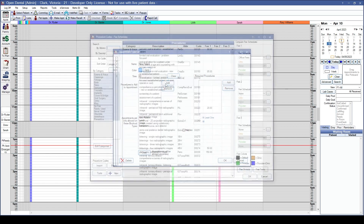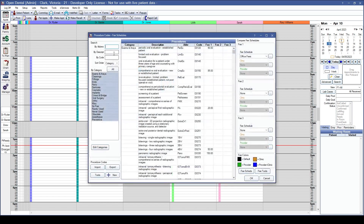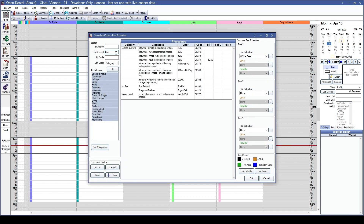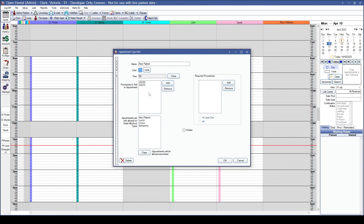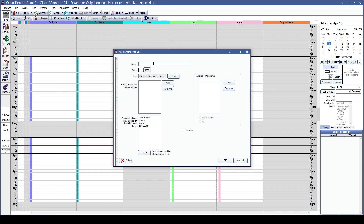For this appointment type, I want to make sure we have a comprehensive exam and bitewing scheduled — these are procedures that don't require a tooth number or surface. Procedure codes requiring staff selection go in the required procedures section. We'll restrict this to the new patient blockout type or anywhere on the schedule without a blockout, then click OK.